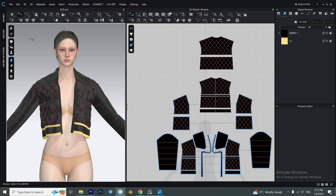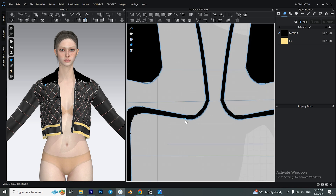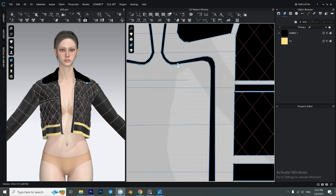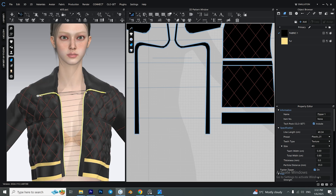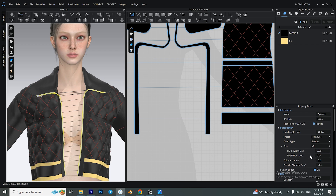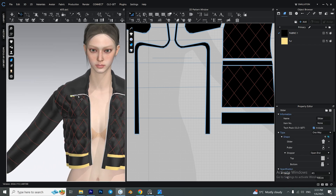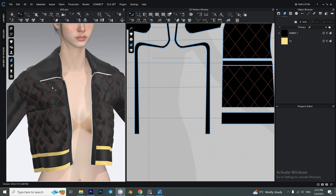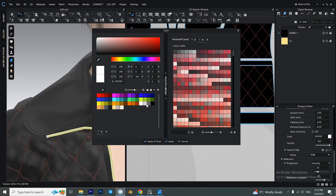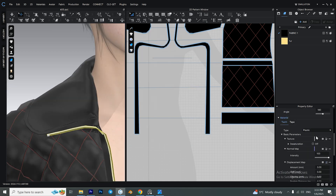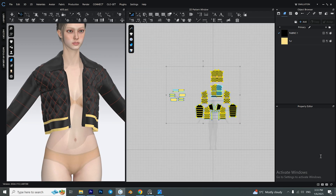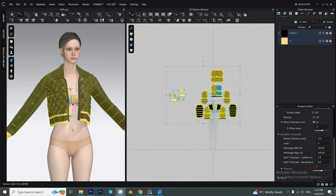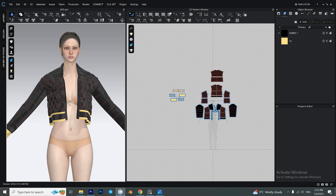With the zipper tool, create the zipper starting from a particular point — this is really important because if you don't start from a point it can get tricky and your zipper won't look right. Select the zipper and in the property editor window uncheck the 'Fasten Zipper' option. Click and drag your zipper all the way down. You can select different parts of the zipper and from the property editor change their color, render type, or other options. If you want, you can select all your patterns and bring down their particle distance to around 11 or 10.